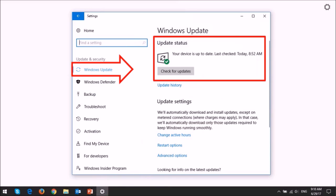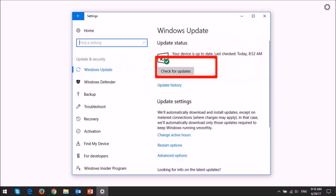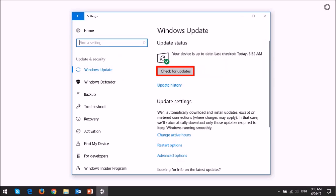you will see the update status. As you can see, mine is up to date. You can click on the Check for Updates button to check for any updates.